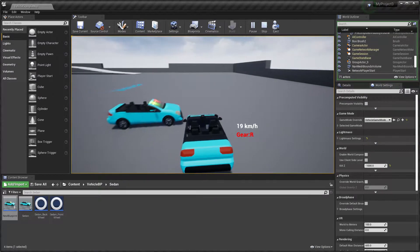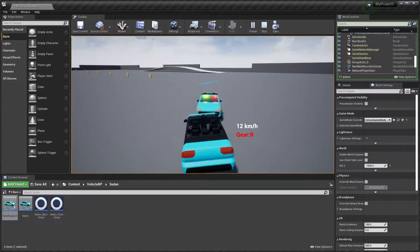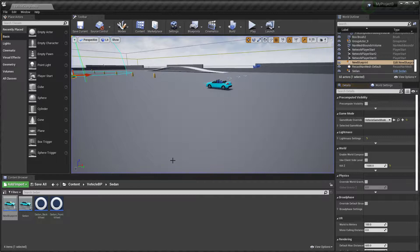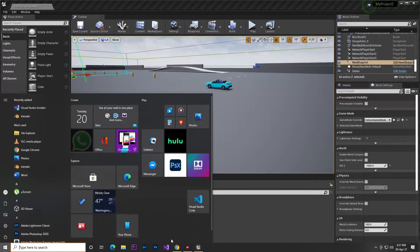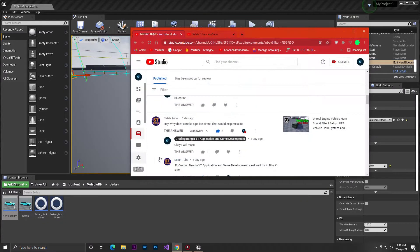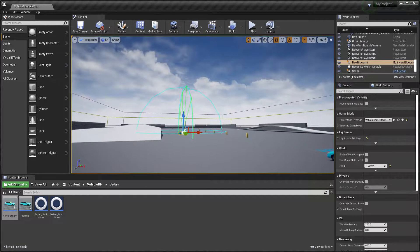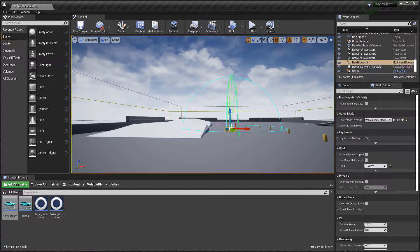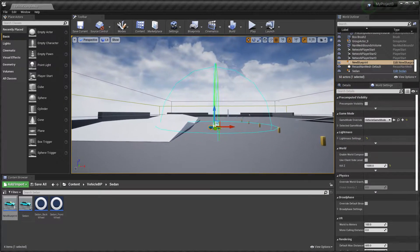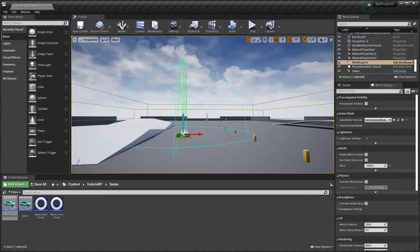Let me show you how to make this. One of my viewers requested in the comments: 'Can you make a police-chasing vehicle?' So here is the video. I hope you like it, brother. If you also have a question or request, you can comment in my comment box and I'll give you a reply.